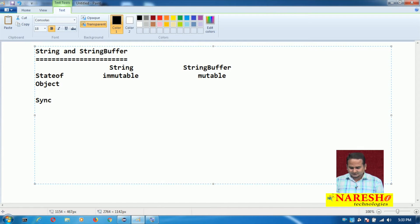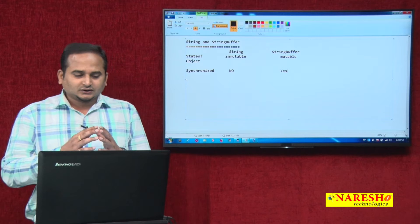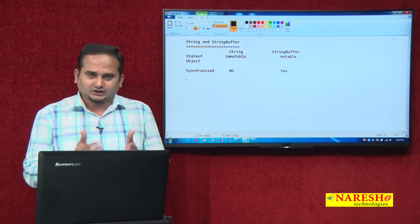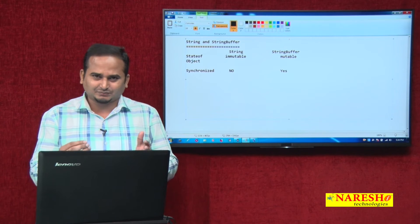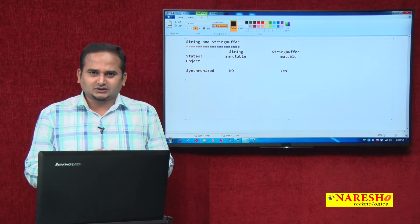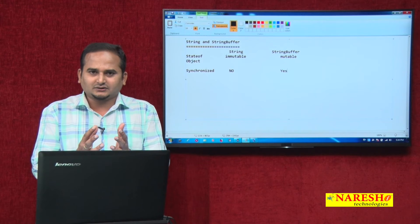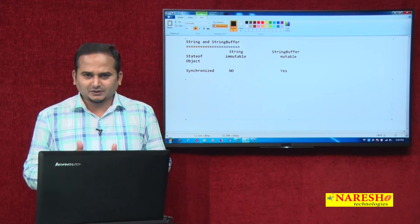The second difference is synchronization. String is not synchronized, whereas StringBuffer is synchronized. Synchronized means: if multiple threads are trying to operate on any one object at a time, only one thread will be executing and the remaining threads will be in wait mode. After completion of the first thread, the second thread comes into execution.